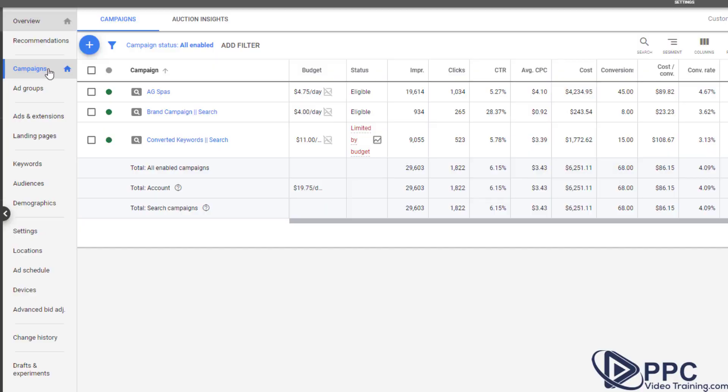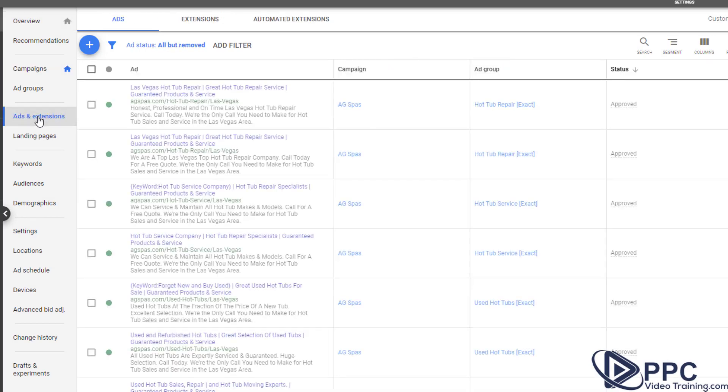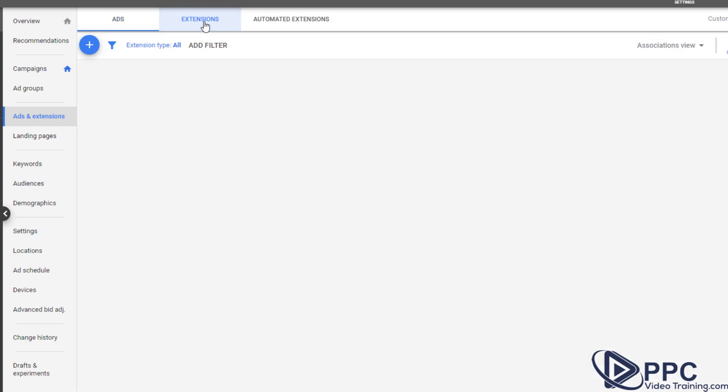So let's go through how to set these extensions up and what you need to do. So once you're in a campaign, go over and click on ads and extensions, and then click on extensions here at the top. Now you can see this one's got call, call outs, structured snippets, and some other ones.